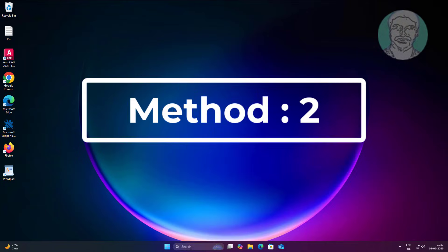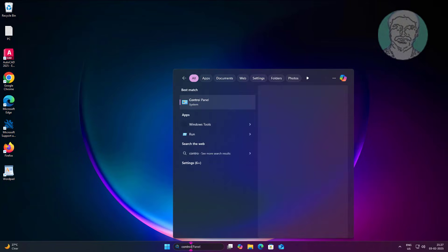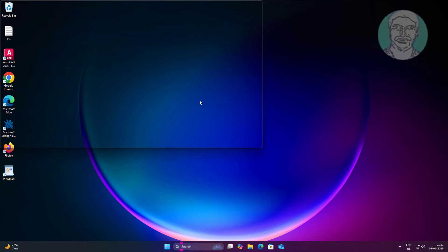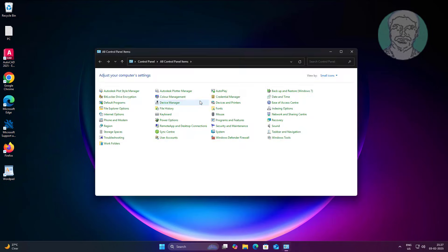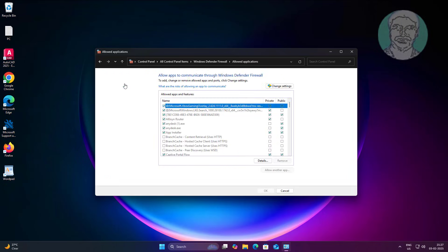Second method is type control panel in Windows search bar, click control panel. Click Windows Defender Firewall. Click allow an app or feature through Windows Defender Firewall.